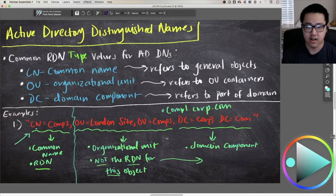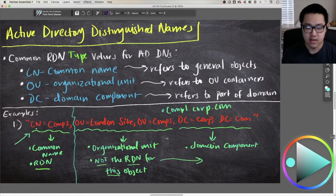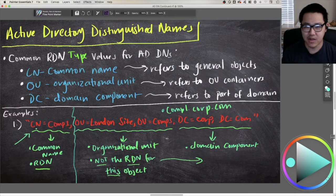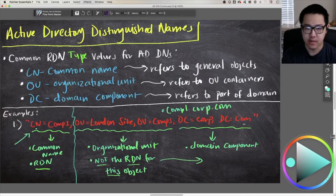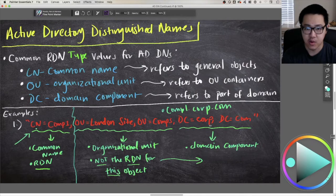Moving on to the last component of our distinguished name: the domain component. As you can see here, we've got two domain components — corp and com — so you can easily identify that the domain this object is part of is corp.com.